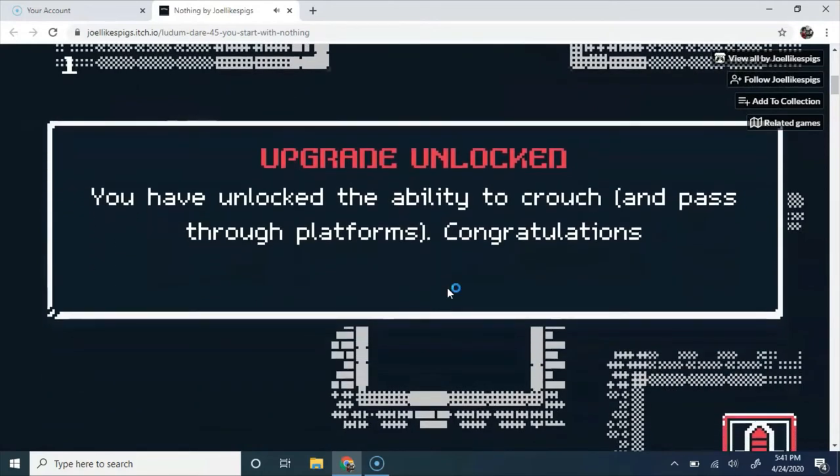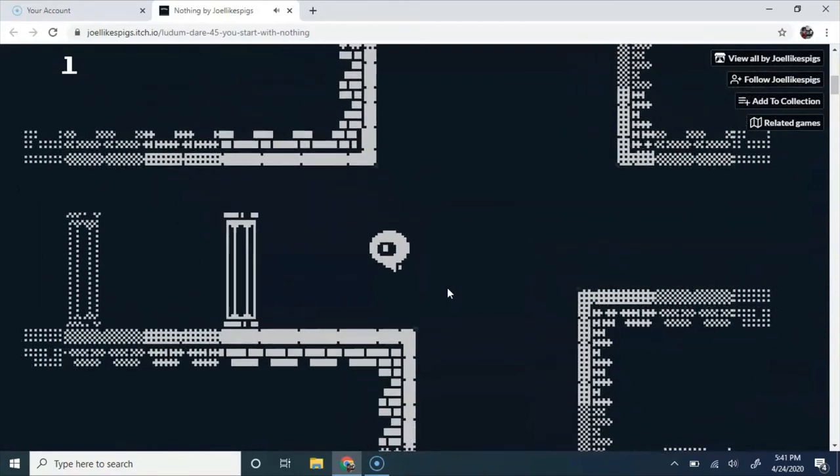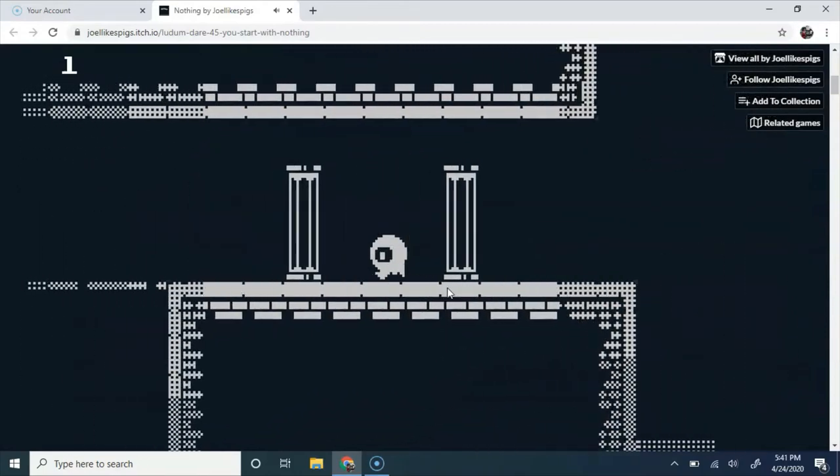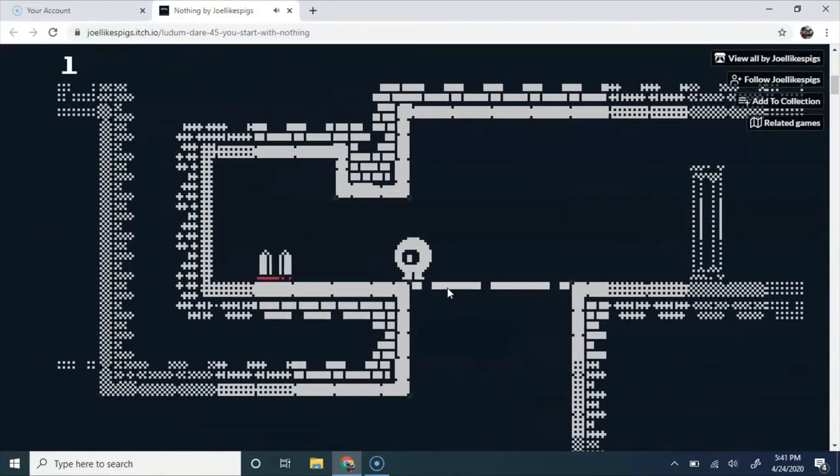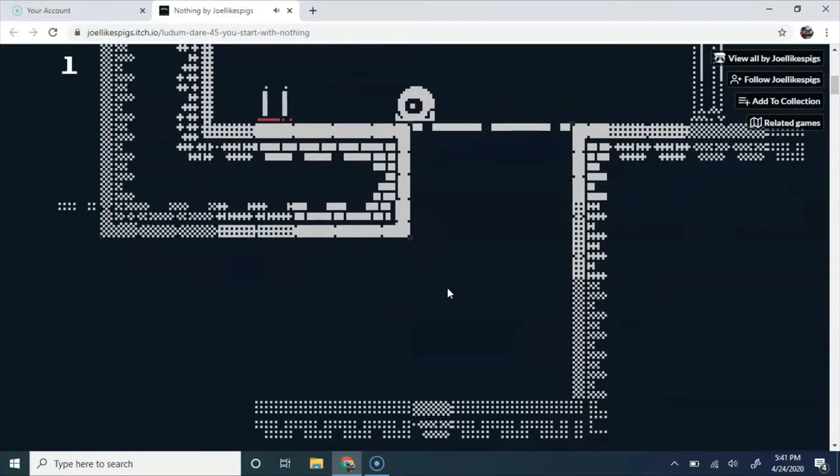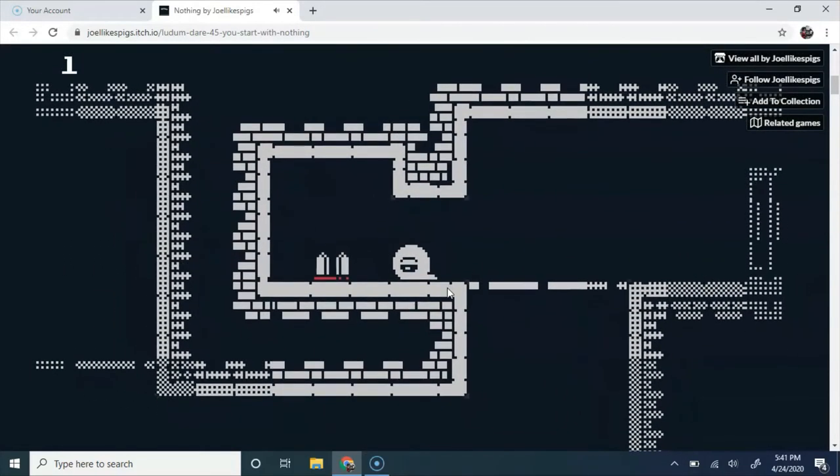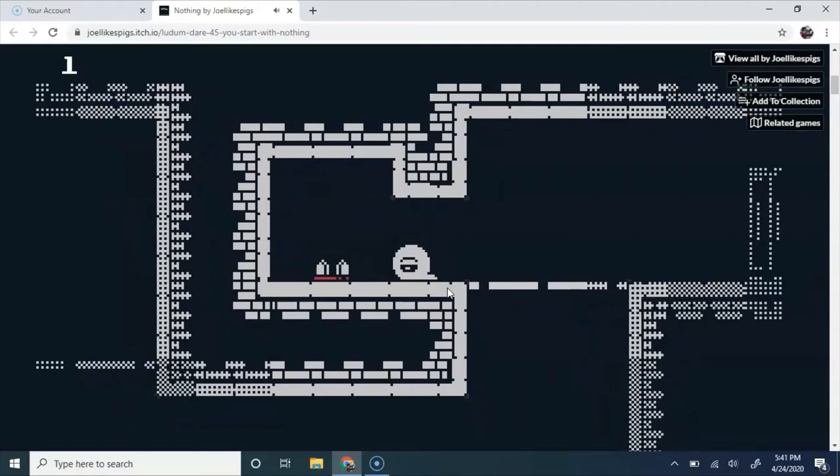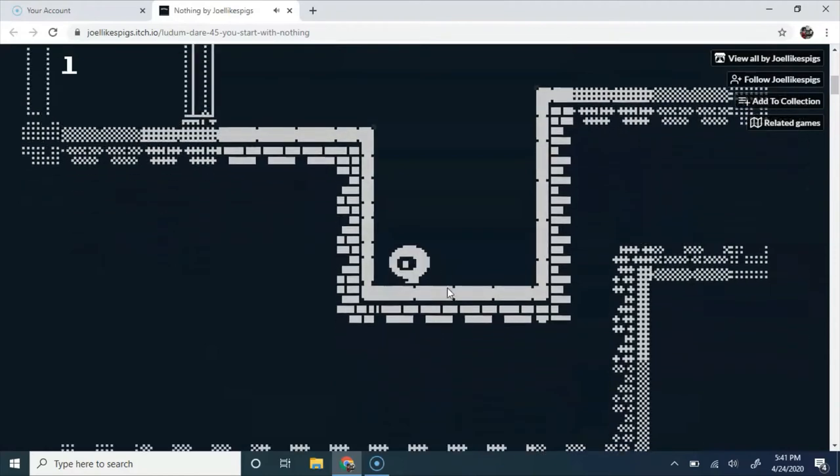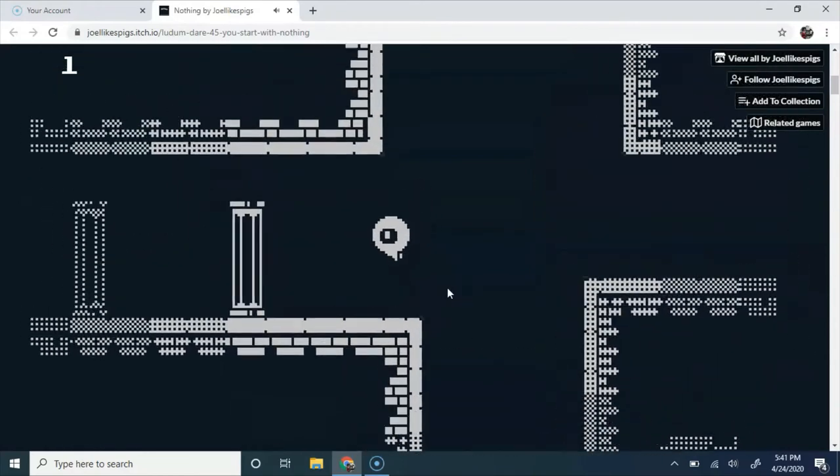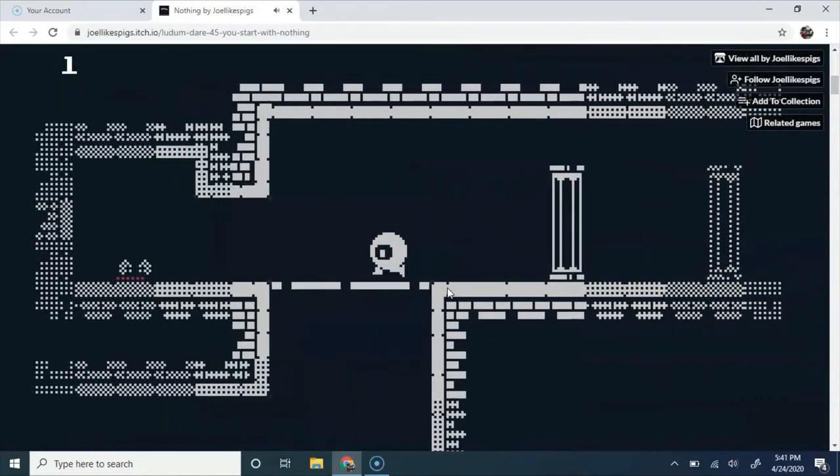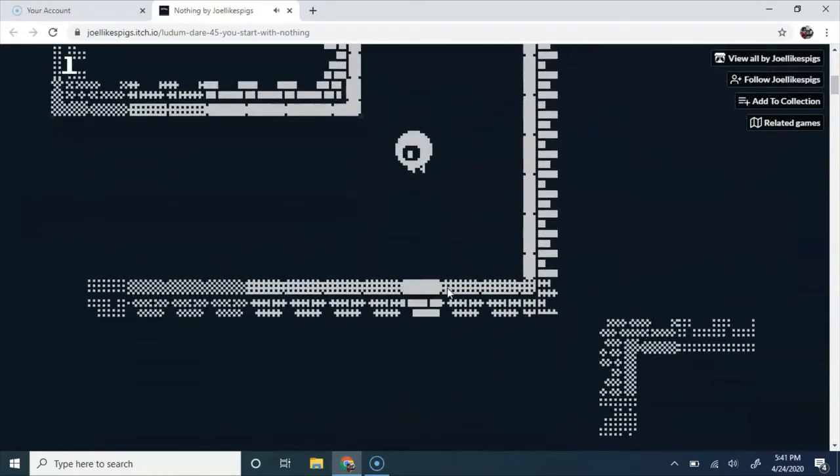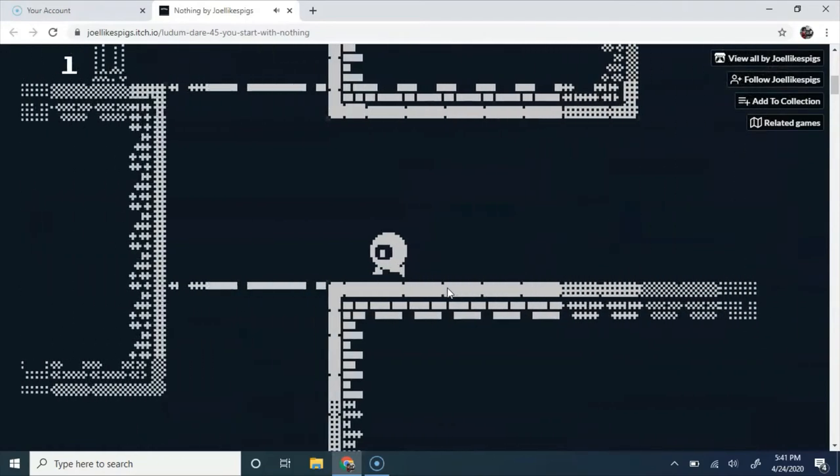Upgrade unlocked. You have unlocked the ability to crouch and pass through platforms. Congrats. Okay, that's nice. I went too far. I guess that's why the spike there is there.